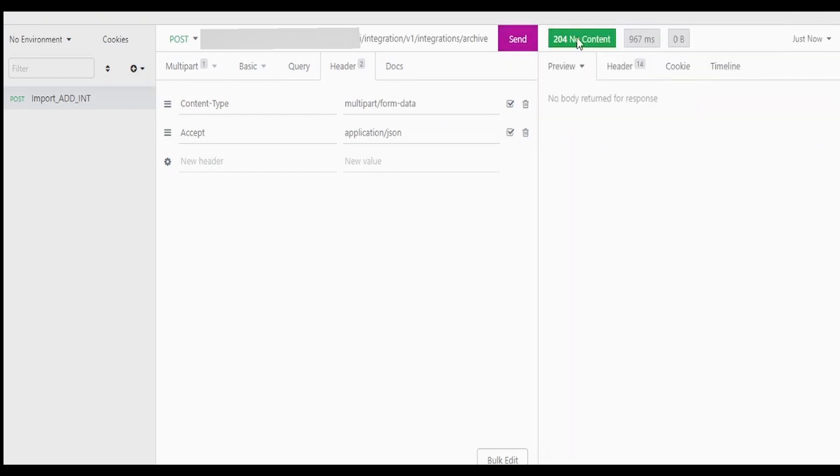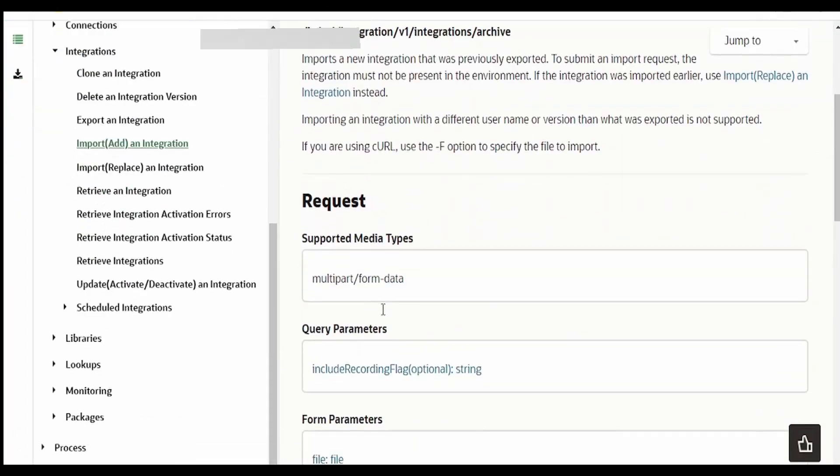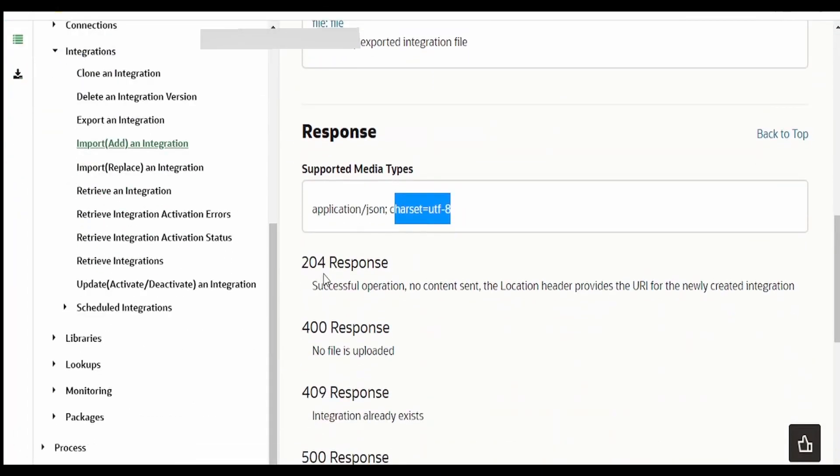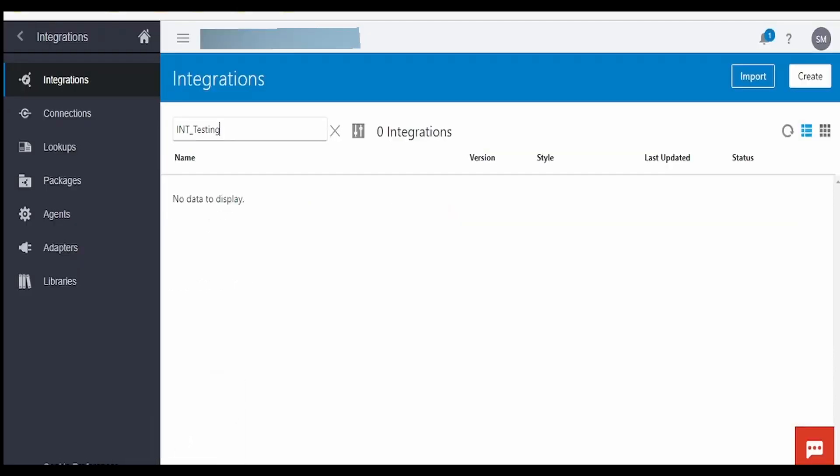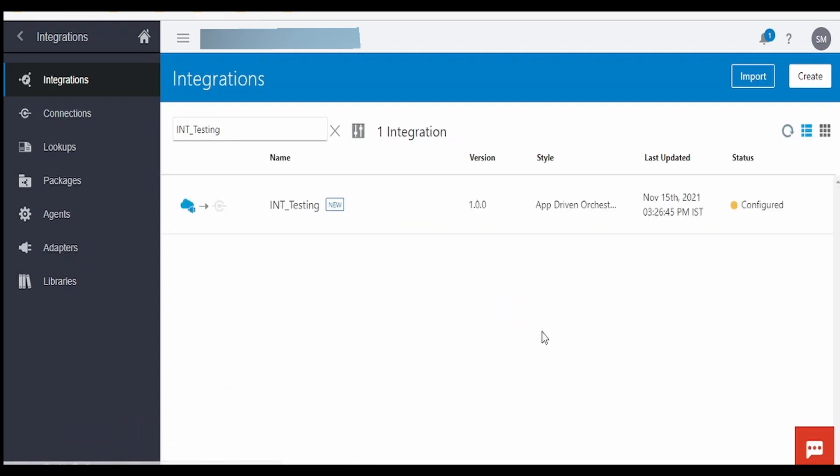As you can see I got 204 no content message. What does that mean is 204 is nothing but successful operation. That is, no JSON response is sent back. Instead our integration should be available now in the console. So let me refresh this. Yeah, as you can see our integration has been successfully imported in the instance.